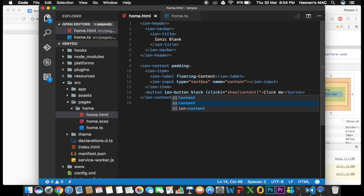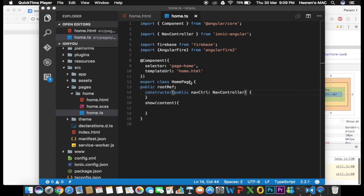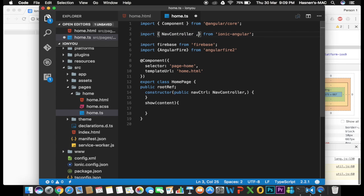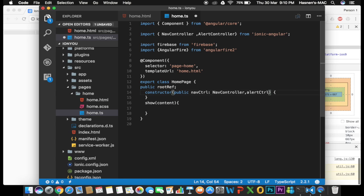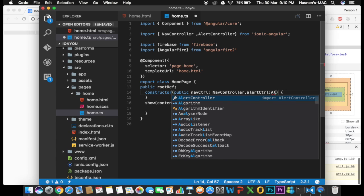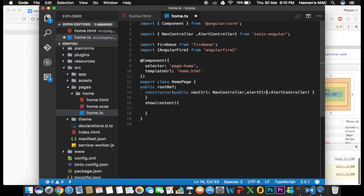Now let's switch to the 'home.ts' file. Before we create our show function, we need to import 'AlertController' from 'ionic-angular'. In the constructor, I'm going to initialize it with the name 'alertCtrl', typed as 'AlertController', and declared as 'public' so it can be used in any function.